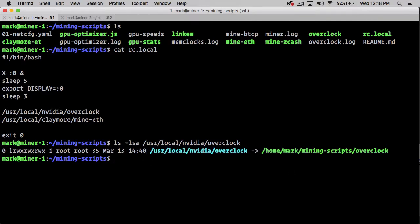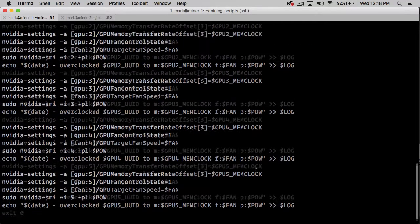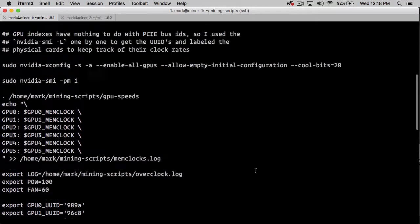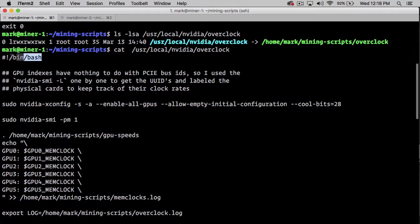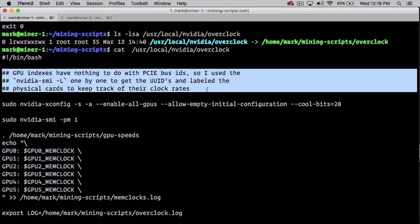If we cat out that file, we can see that we've set the shebang to bash because this is bash code. Something that I found while doing this was that the PCIE bus IDs have absolutely nothing to do with the slot that they're in, and the slot has absolutely nothing to do with the physical hardware slot on the motherboard.